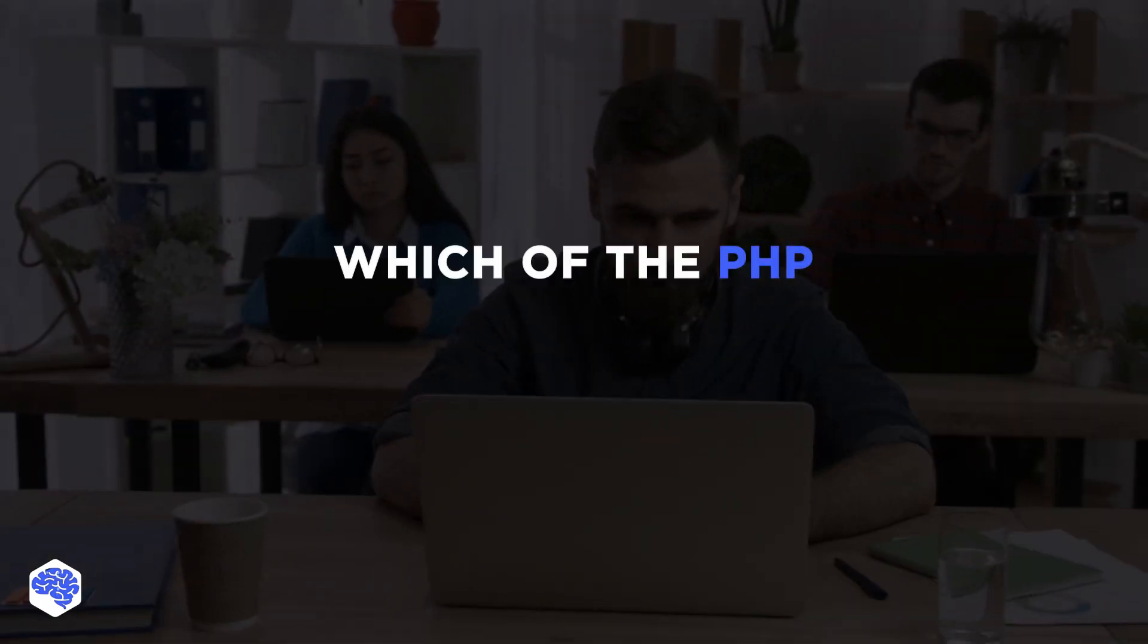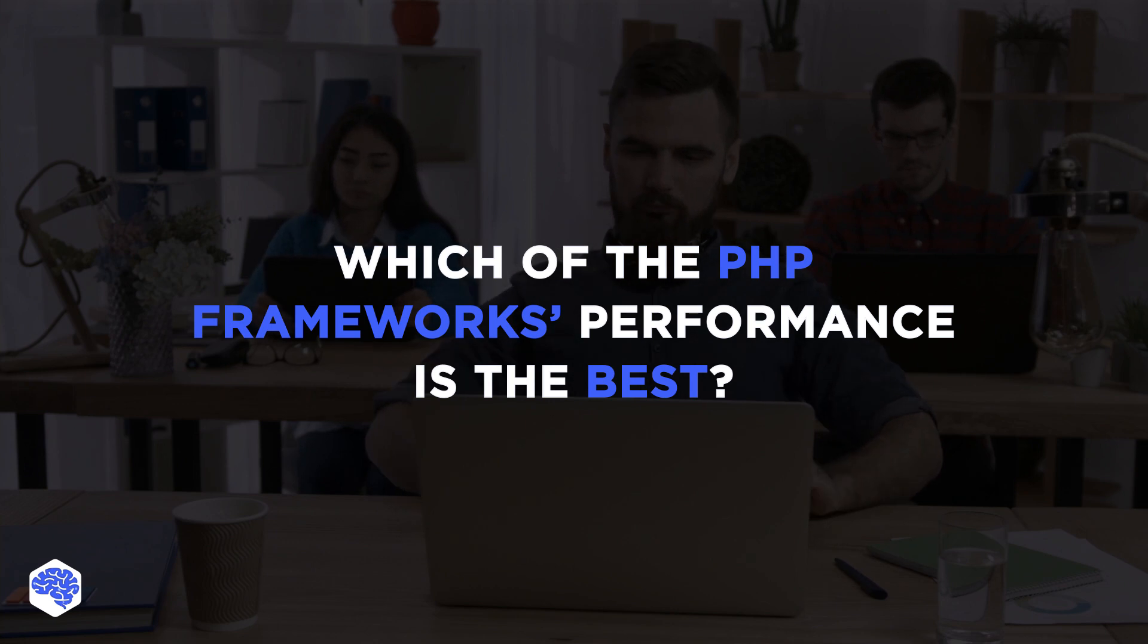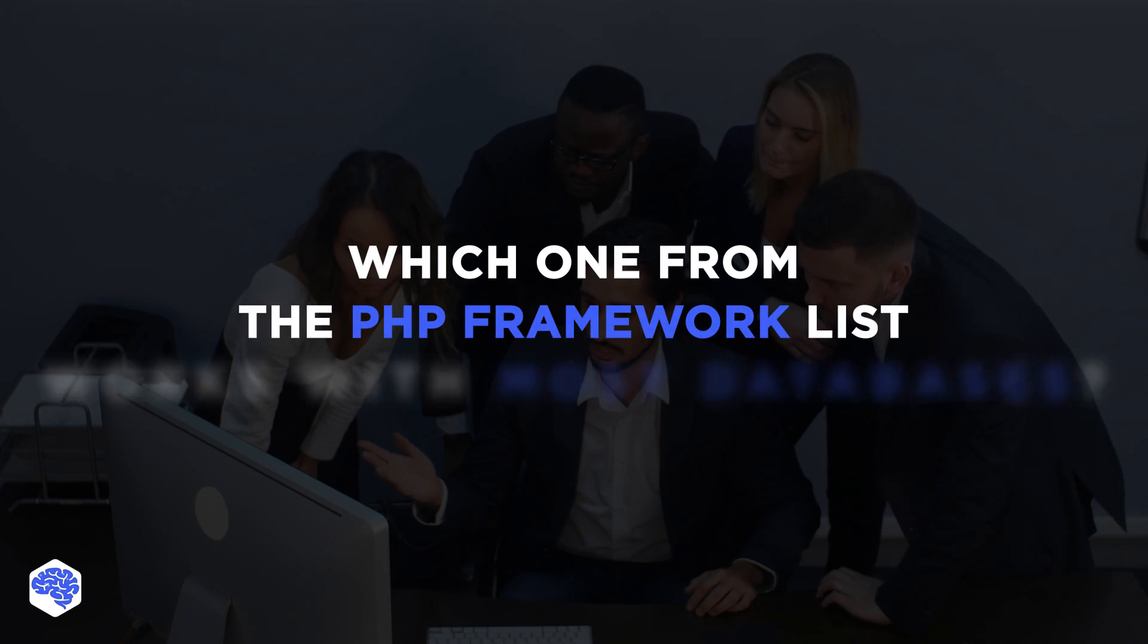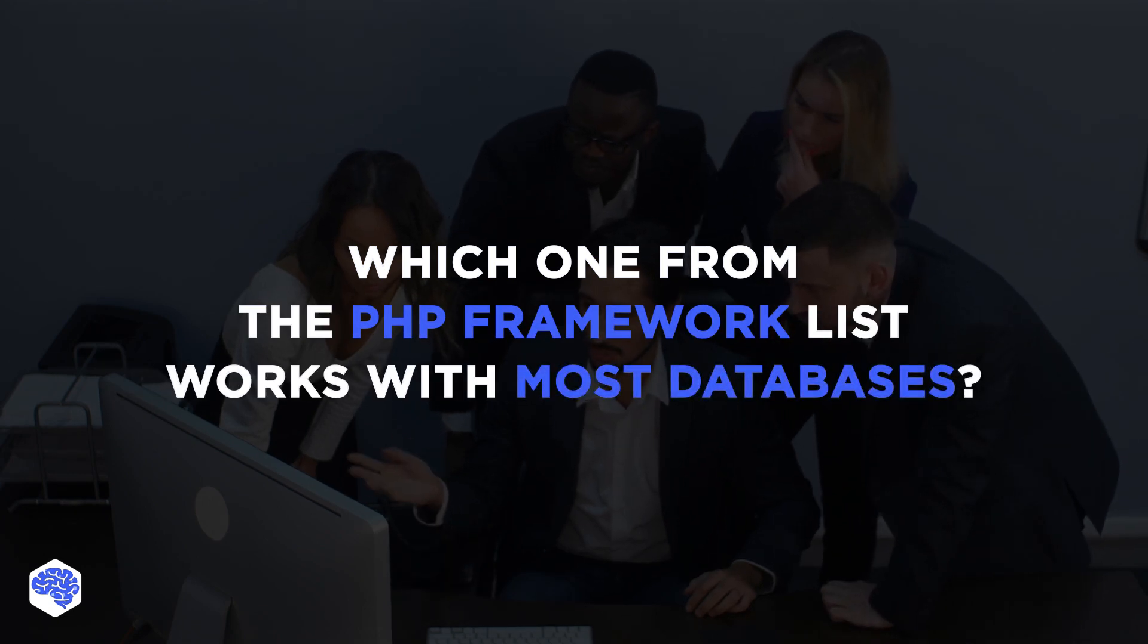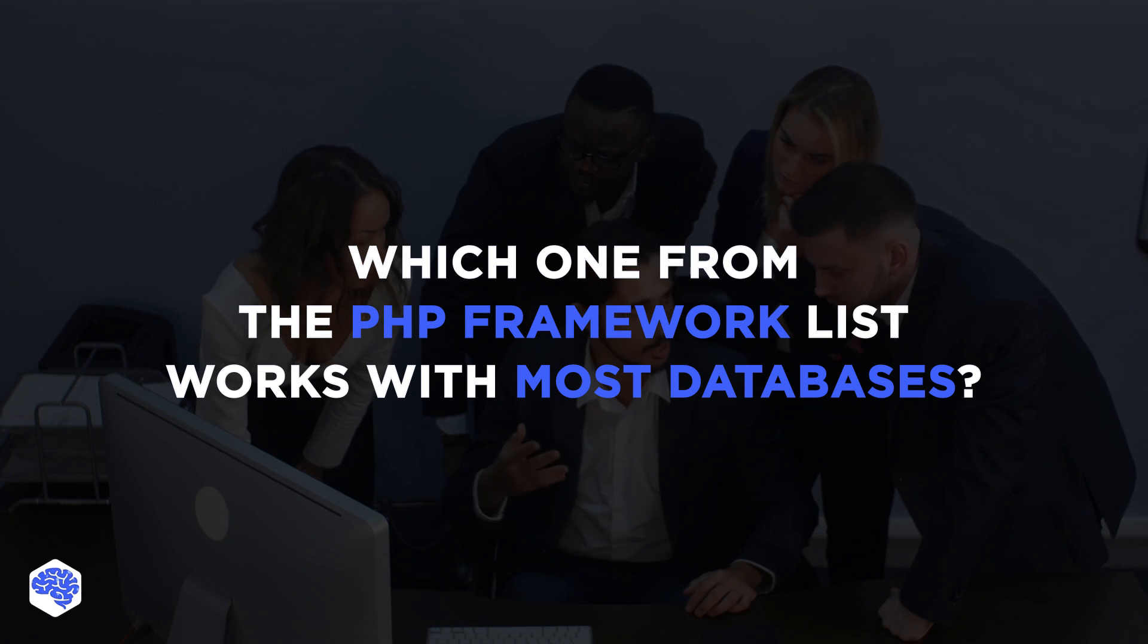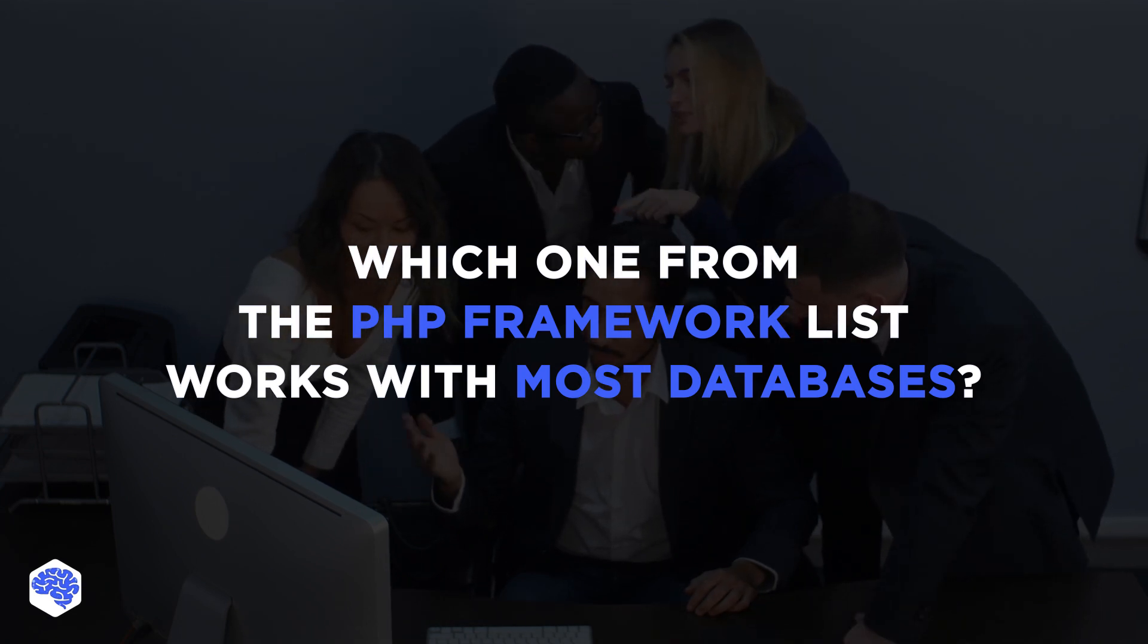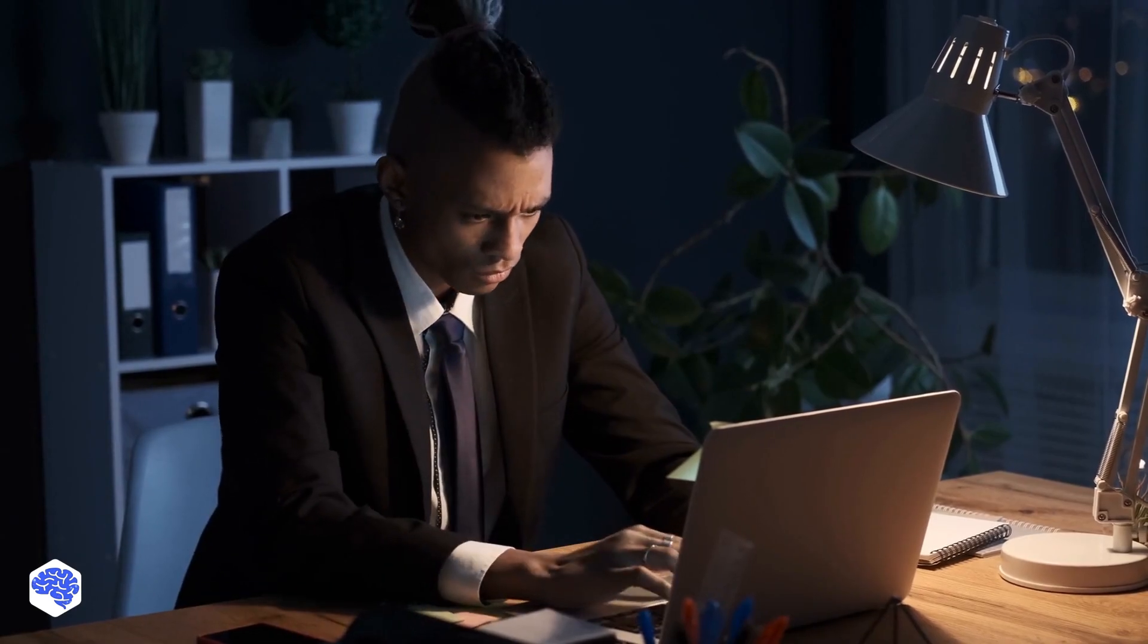Which of the PHP frameworks' performance is the best? Yee and Symphony may be the best choices for highly loaded applications that will be scaled in the future. Which one from the PHP framework list works with most databases? As for databases, Symphony supports the most significant number of SQL and NoSQL databases. Summing up,